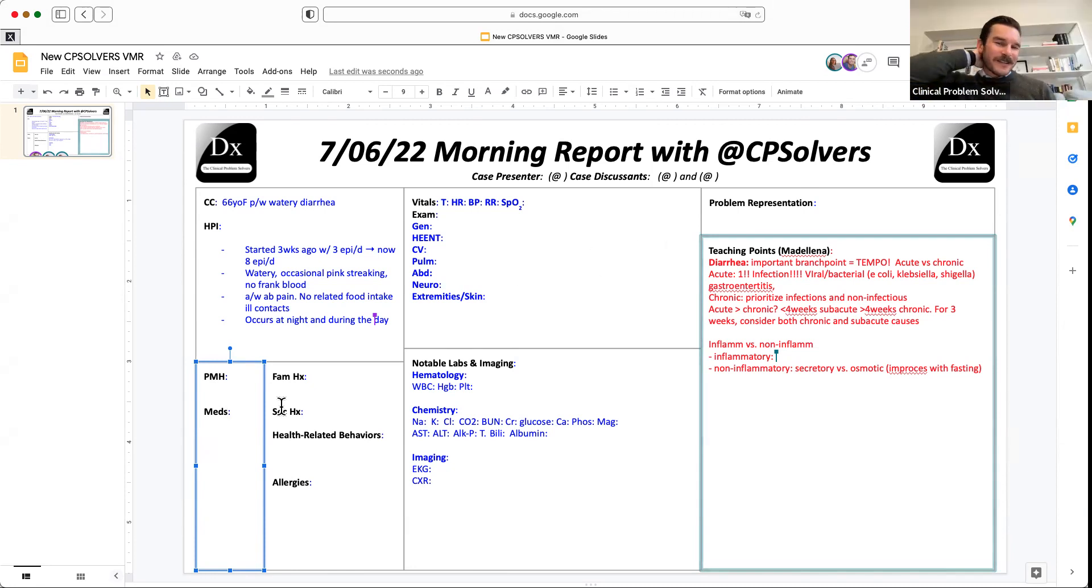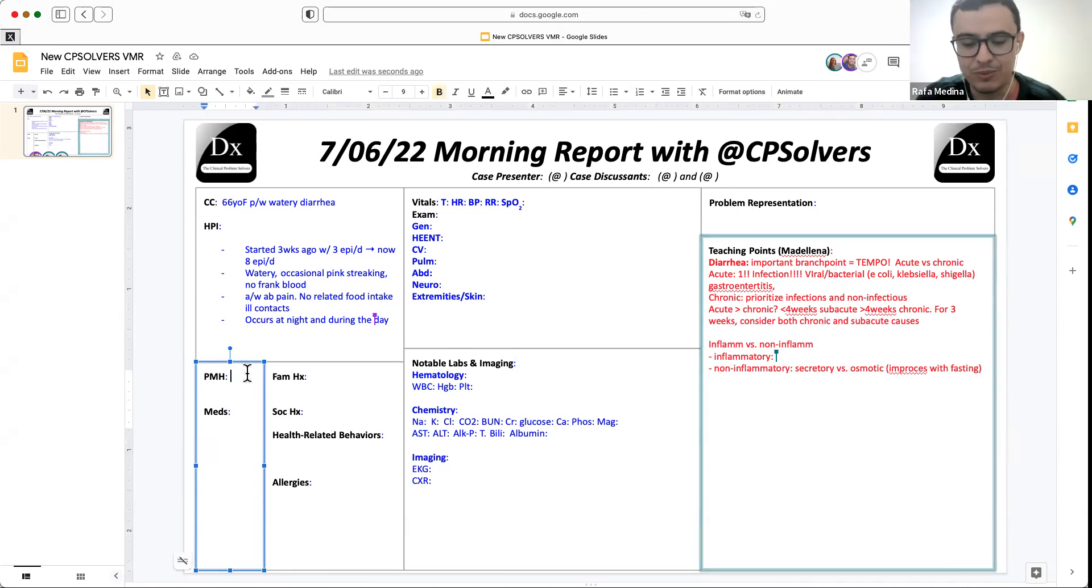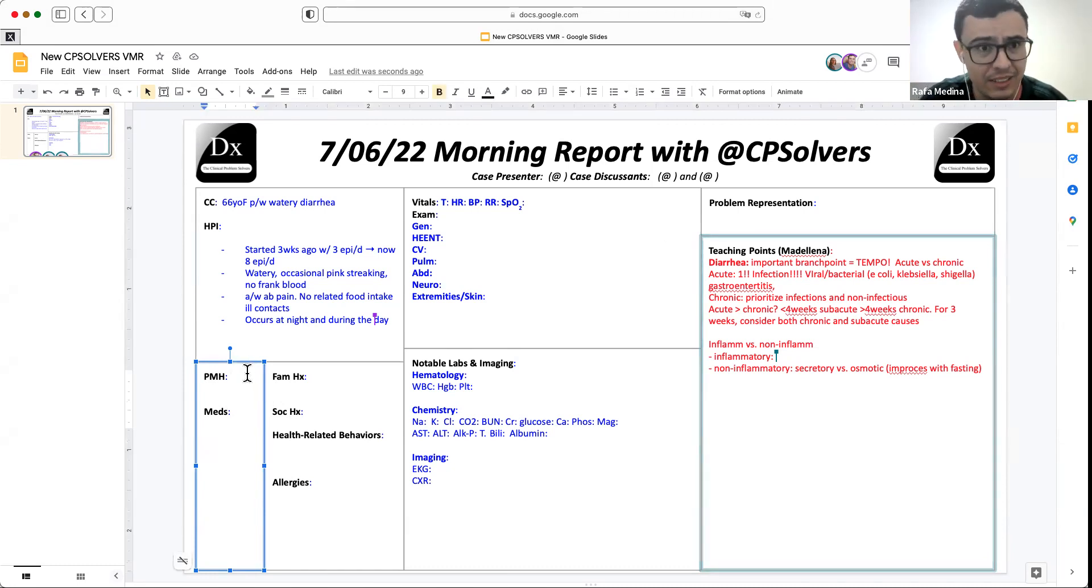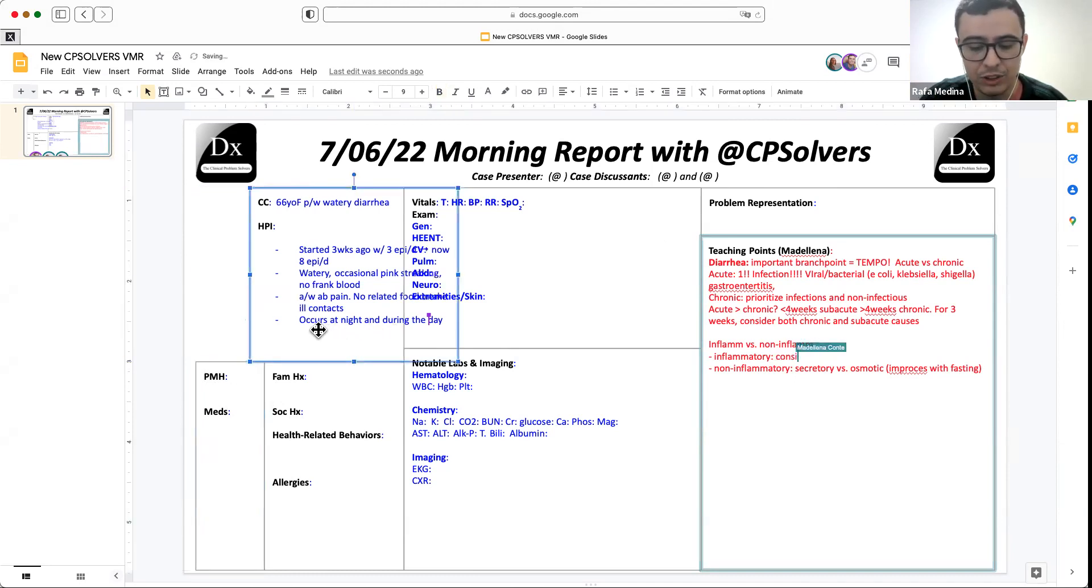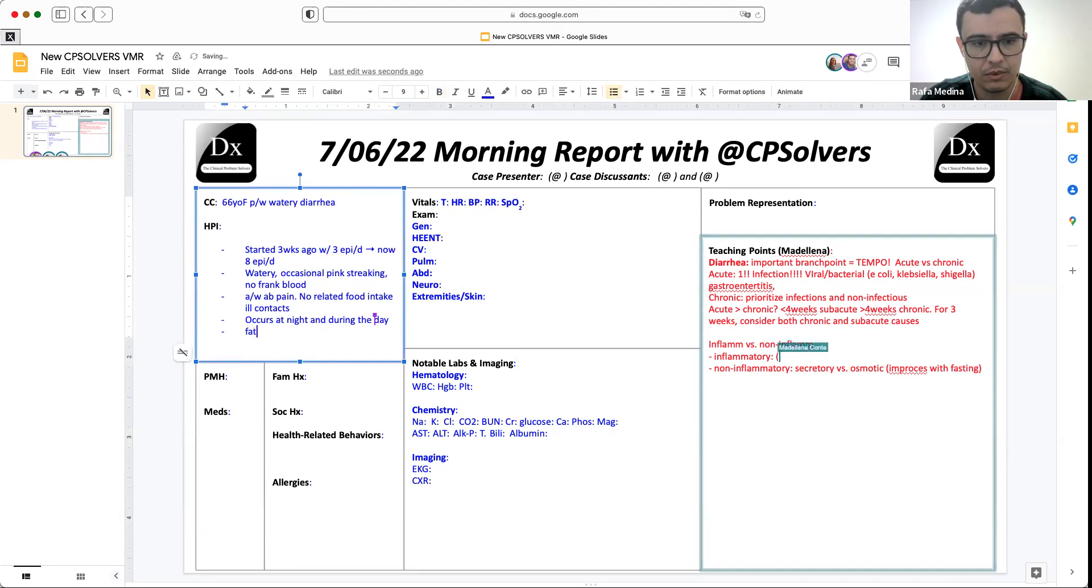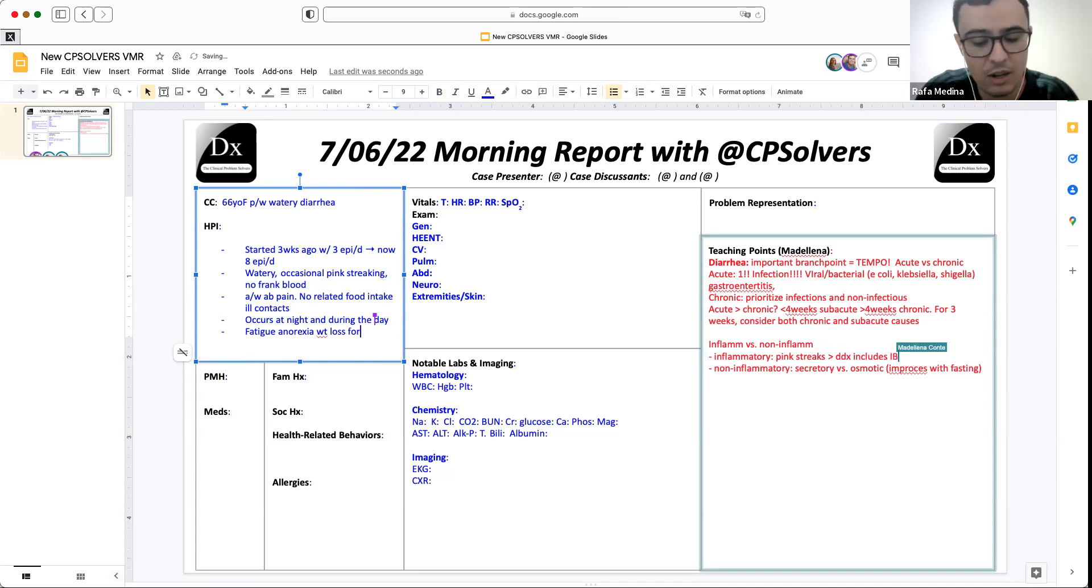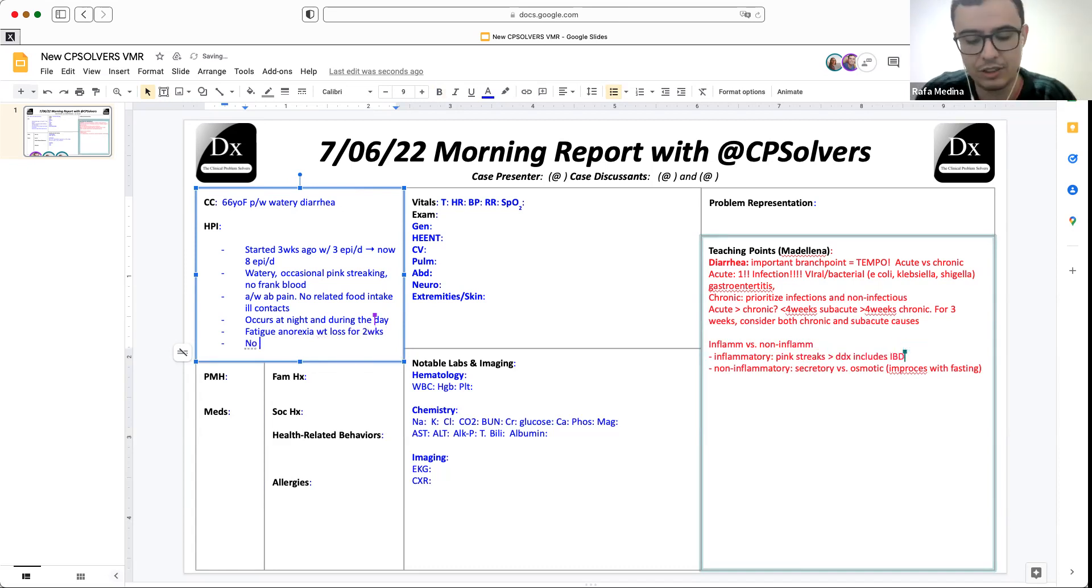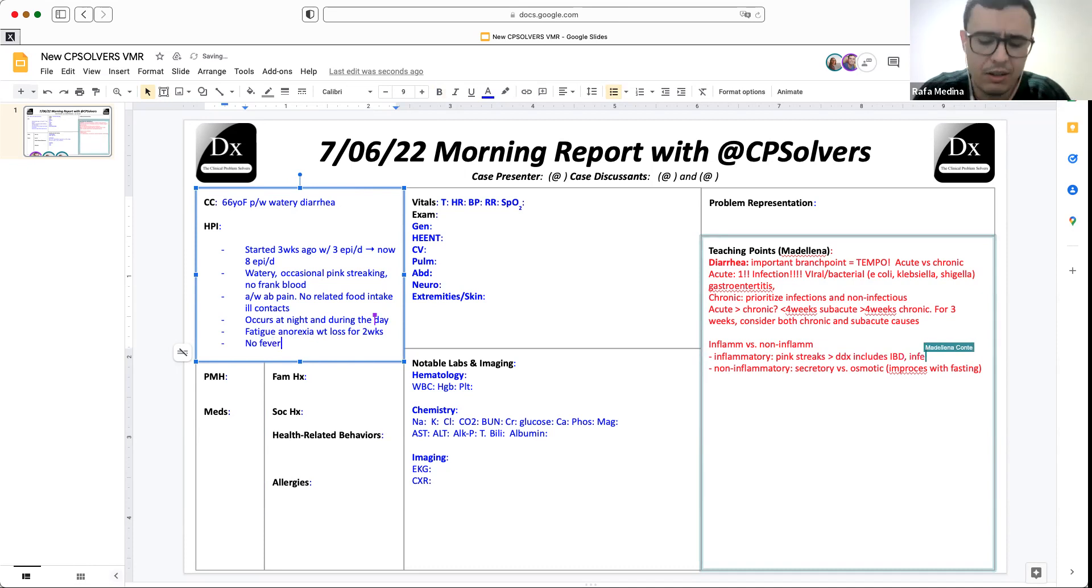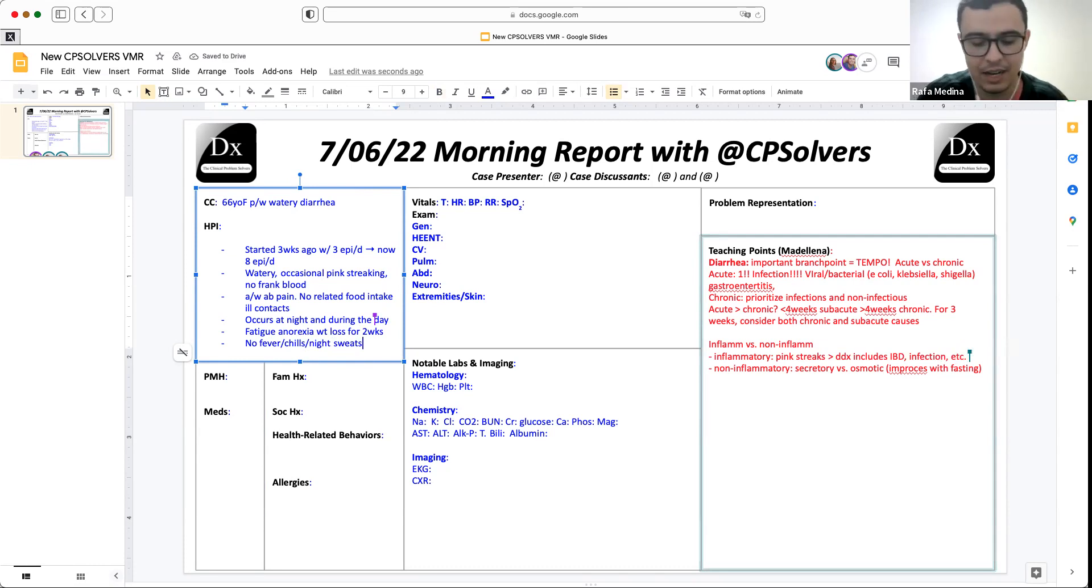Okay, very nice discussion. So this patient has been experiencing fatigue, anorexia and weight loss for two weeks. She also says there's no fevers, chills, night sweats, and all systems otherwise negative. She just complains of the fatigue and anorexia and weight loss for two weeks, besides the diarrhea.